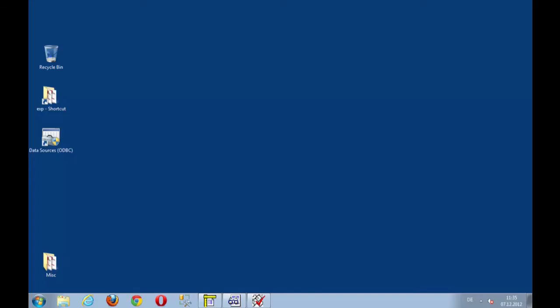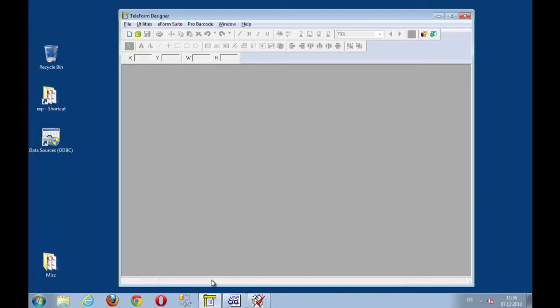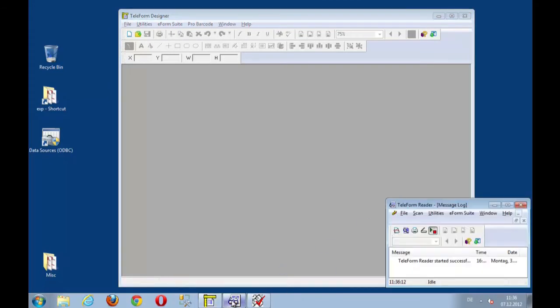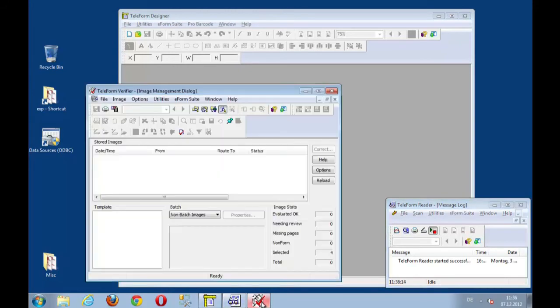Alright, so here I am with my demo system. You see my desktop and I have loaded Teleforms. I have Teleform Designer for creating the eForms or taking existing forms and convert them. I have the Teleform Reader for the processing and I have Teleform Verifier to show you the results and the received images and forms.